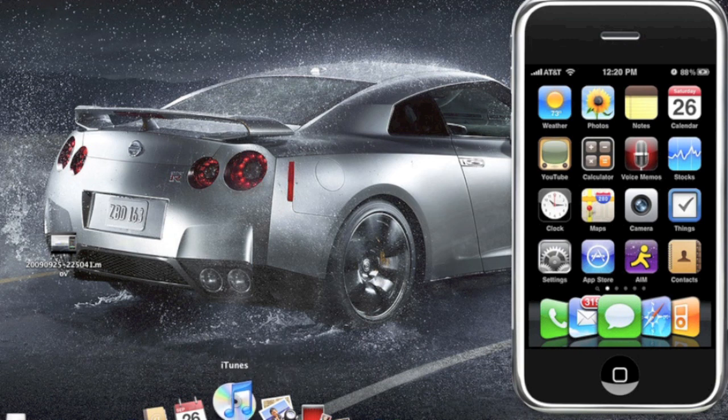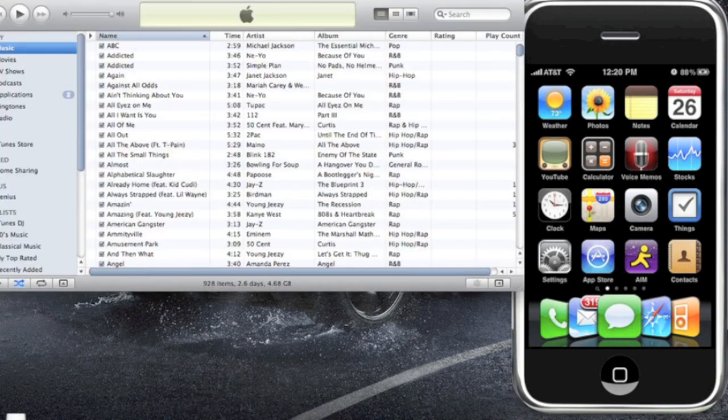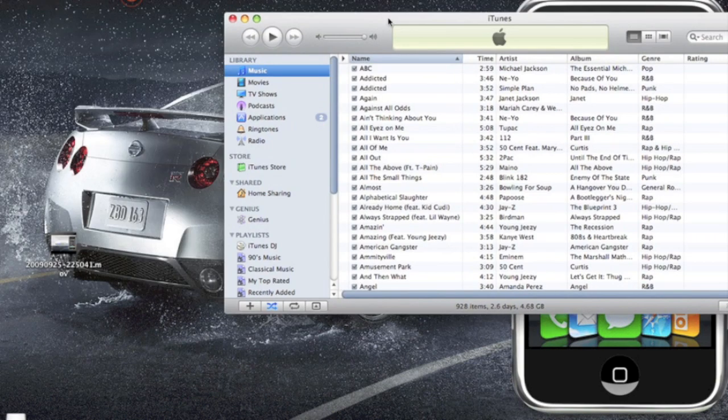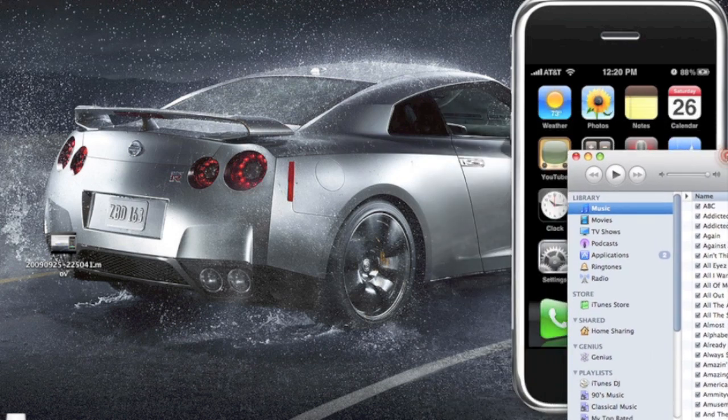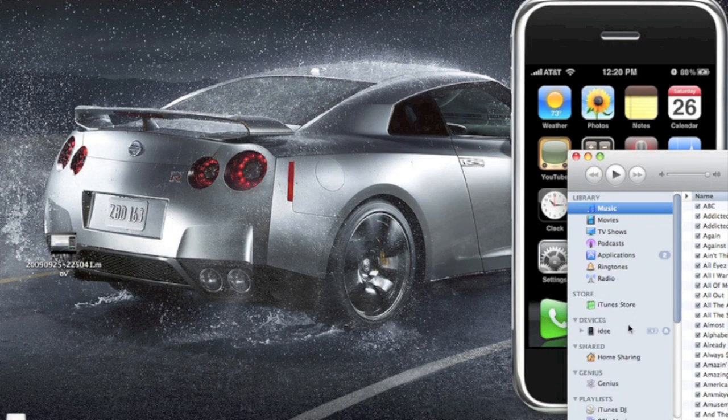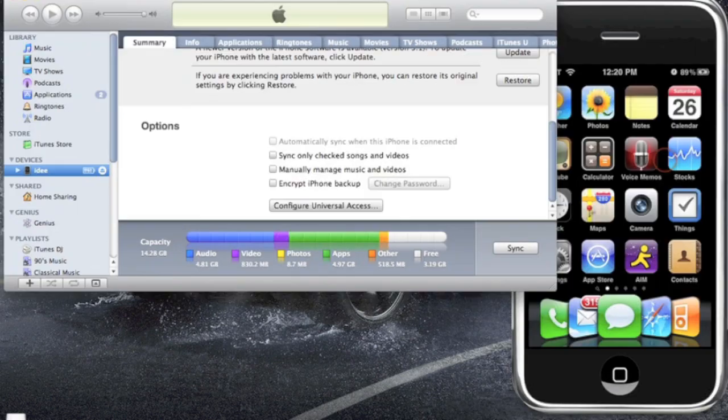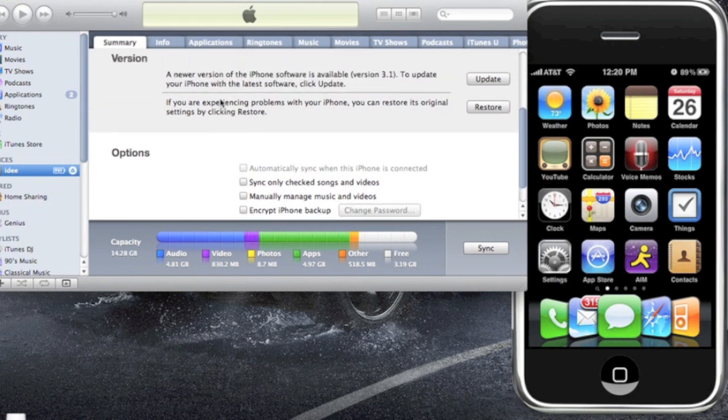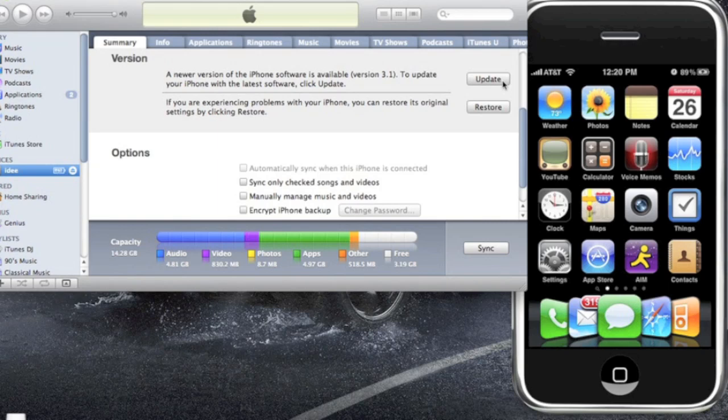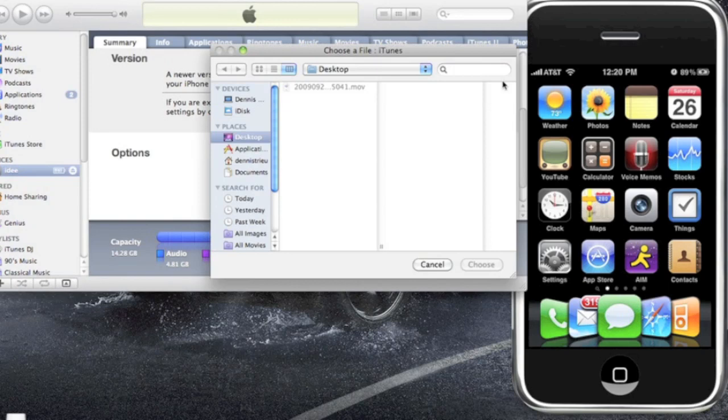Make sure your iPhone is connected. All right, now all you have to do is hold the option key if you're on a Mac, or hold the shift key if you're on Windows. So hold the option down, click update. Now I suggest you have this file that you downloaded on your desktop so it's easier to find.